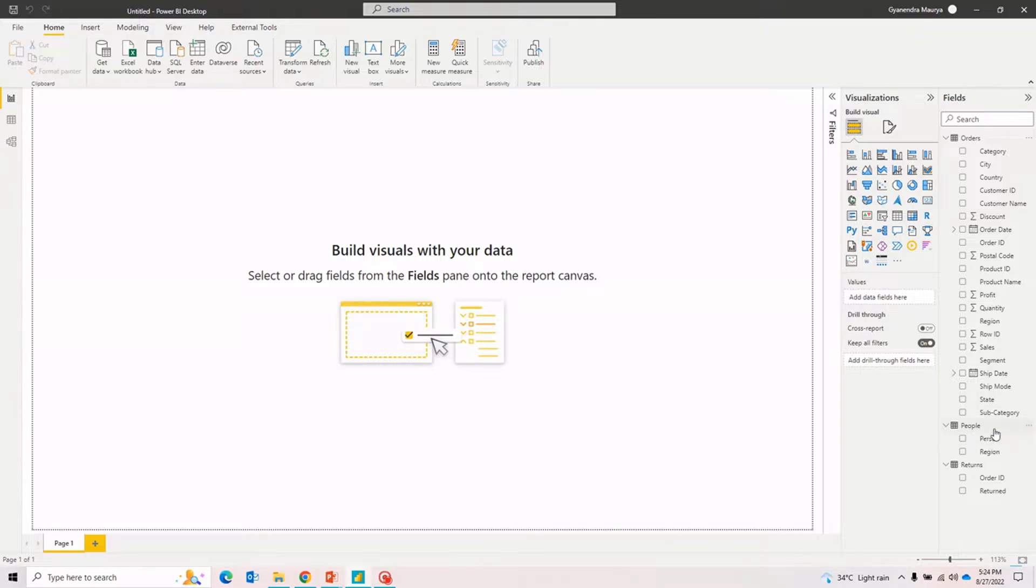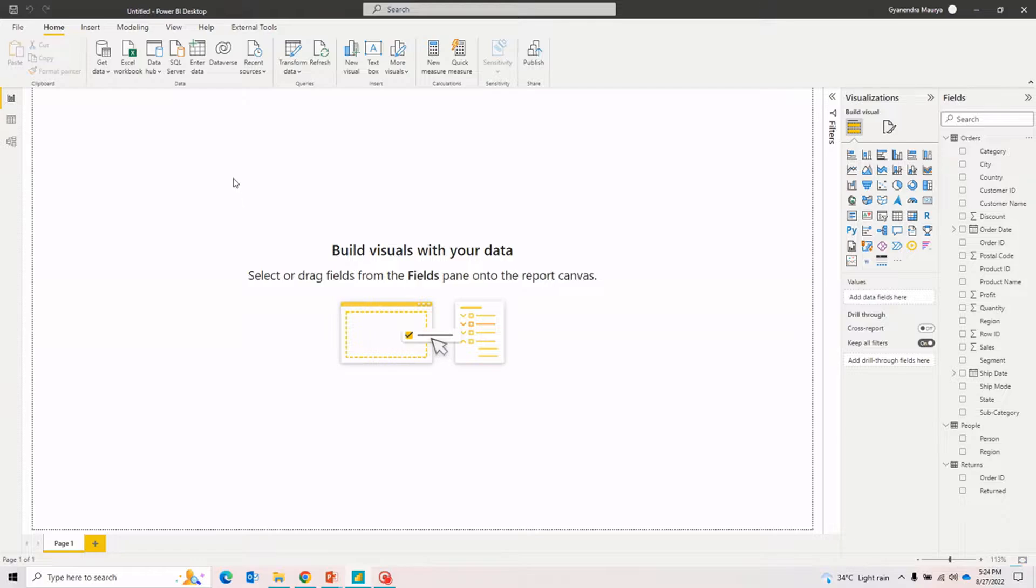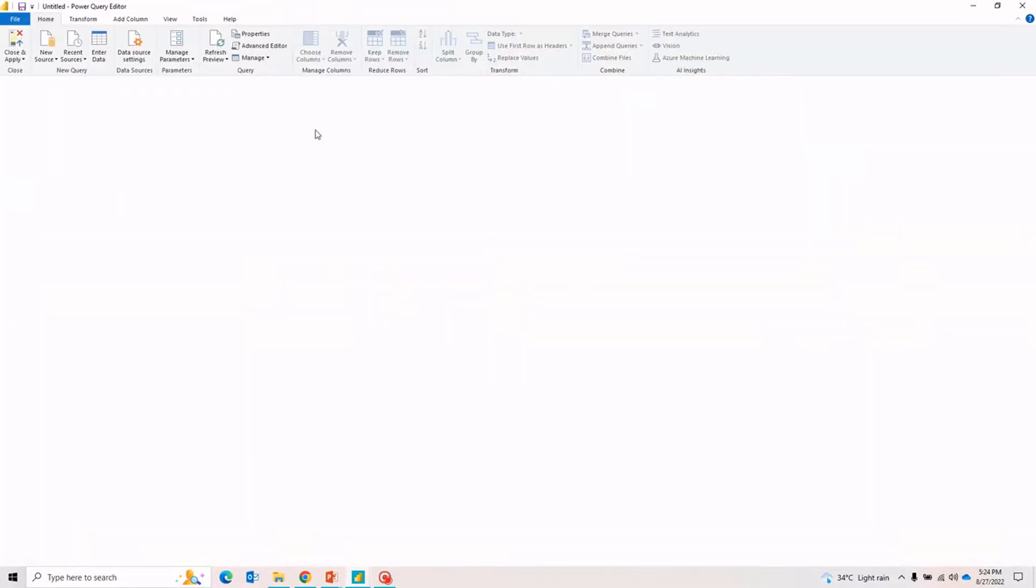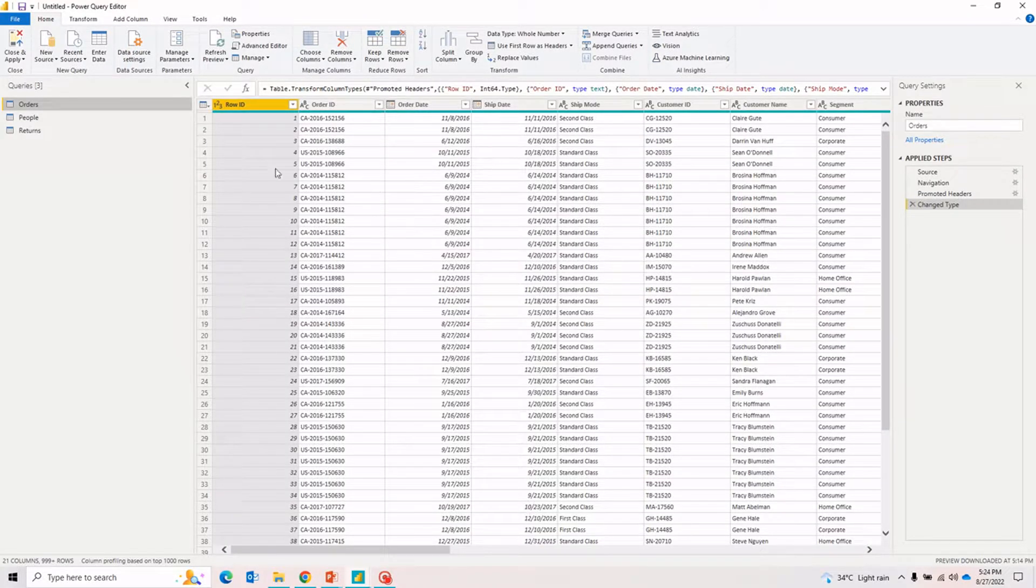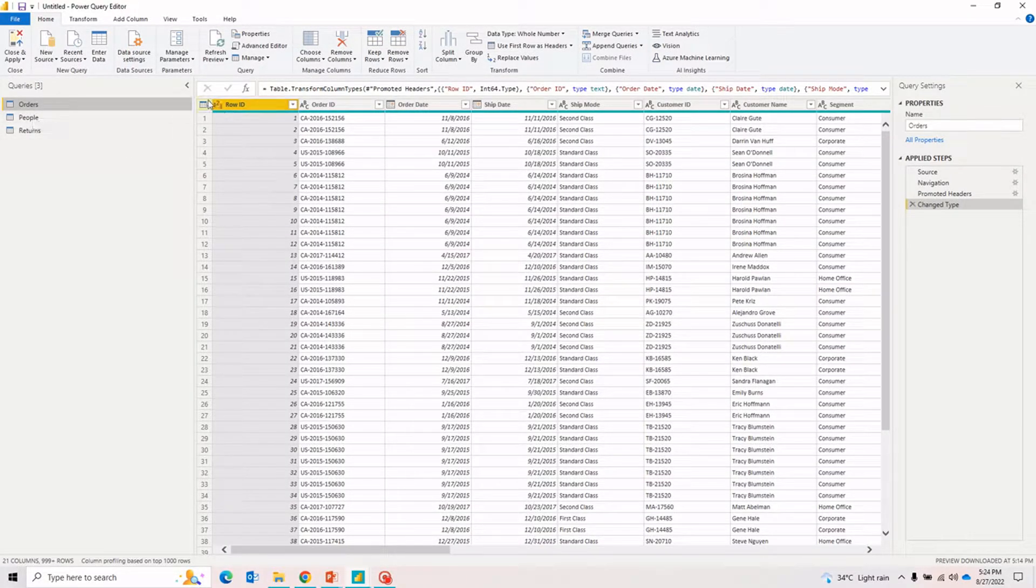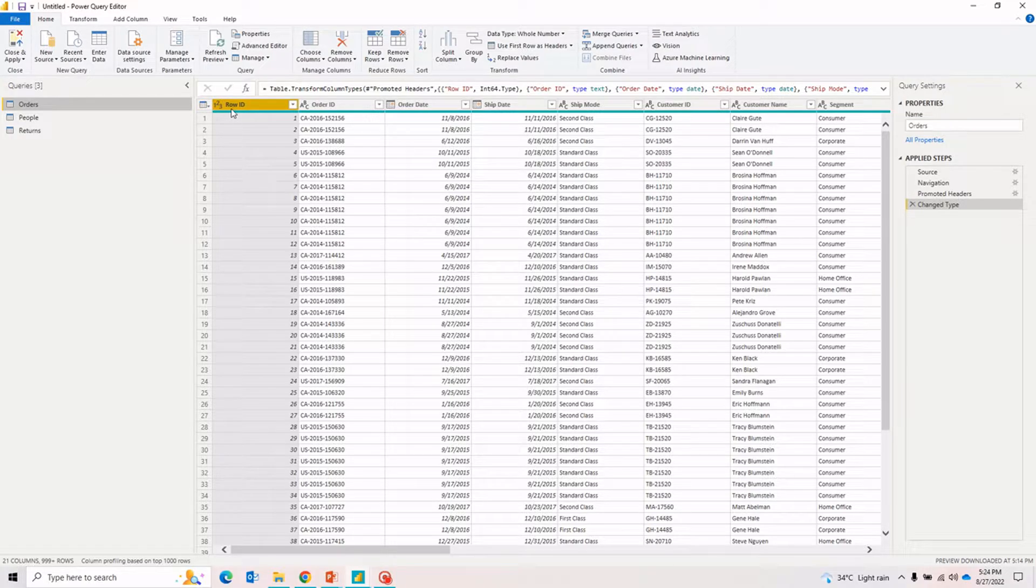Now we are in the Power BI report. If you remember from the previous videos, we fixed the column headers in these two tables by going into the Power Query editor. So in order to talk about data types in Power BI, let me take you to the Power Query editor again.